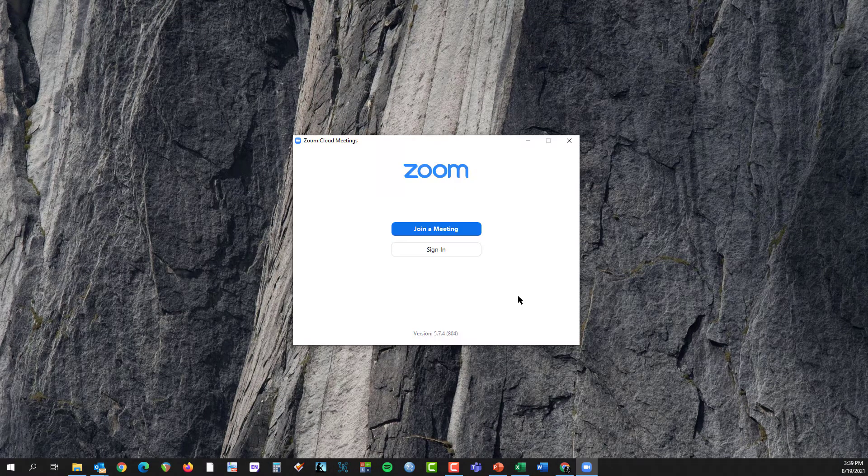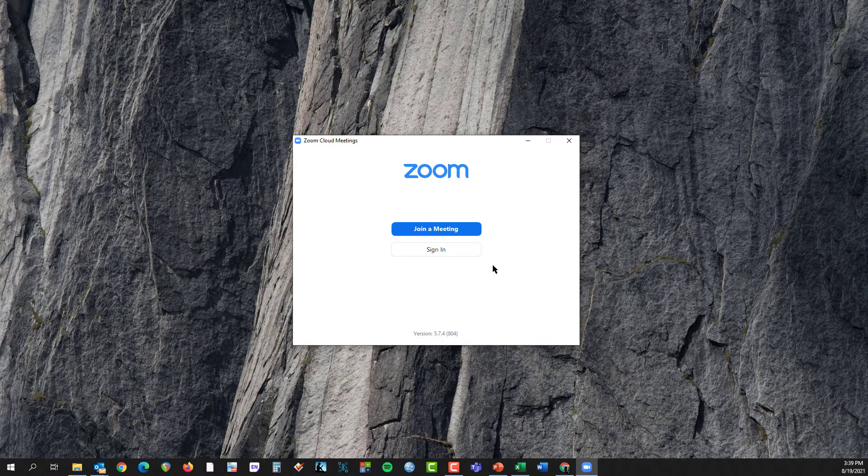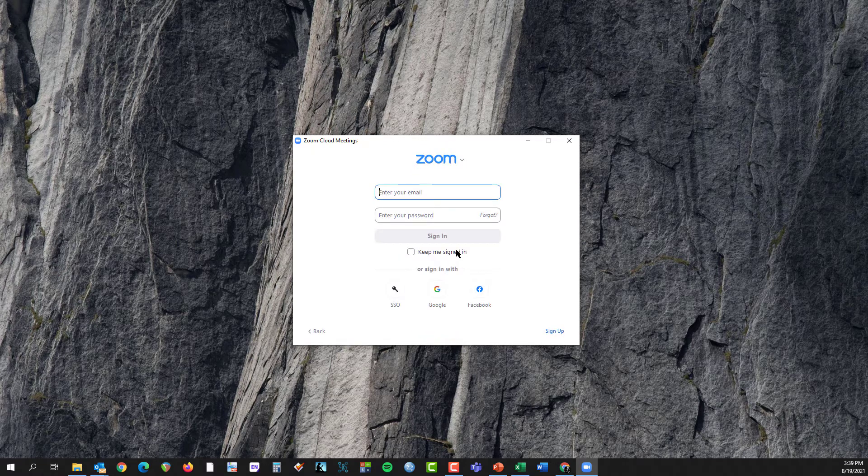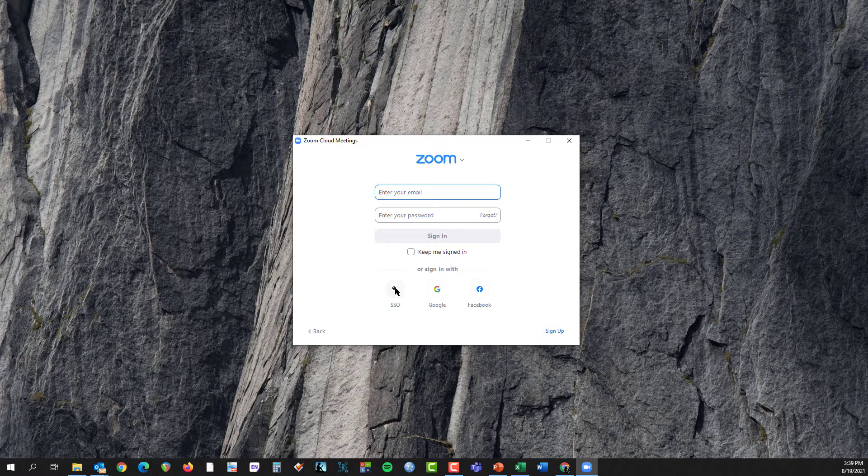You'll see the window come up, and you'll see an option to click on Sign In. Down below, there's an option for SSO, or single sign-on. I'll click that.